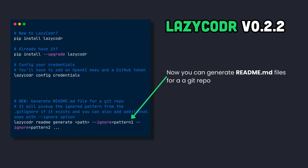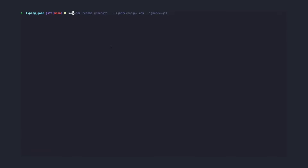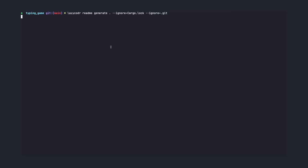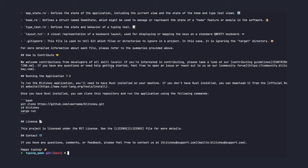Recently, I wanted to add a new feature to the CLI: generate readme.md files for a Git repository automatically using AI. As a short teaser, here is the final result of today's video. Here you can see the new LazyCoder command in action. As always, it's available on GitHub — the link is in the description. You can also install LazyCoder and give it a try.